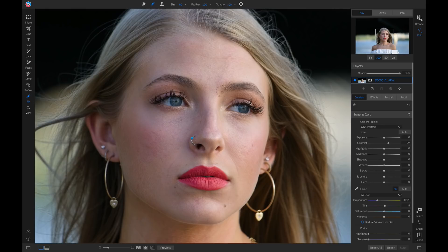Now I'm just going to brush this on where I want to retouch, and it will remove it right away.